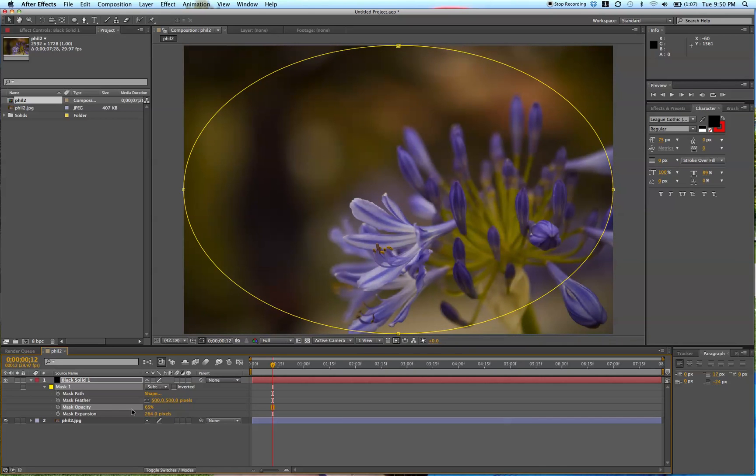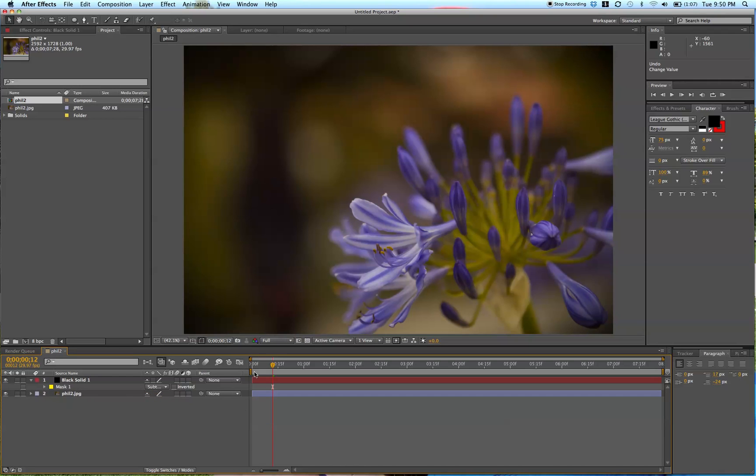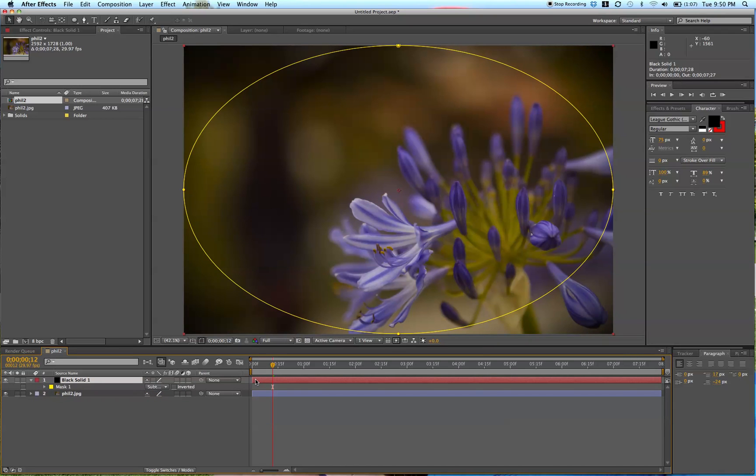And then I'm going to drop the opacity of this mask. So I can either do it here in this mask function, layer properties,